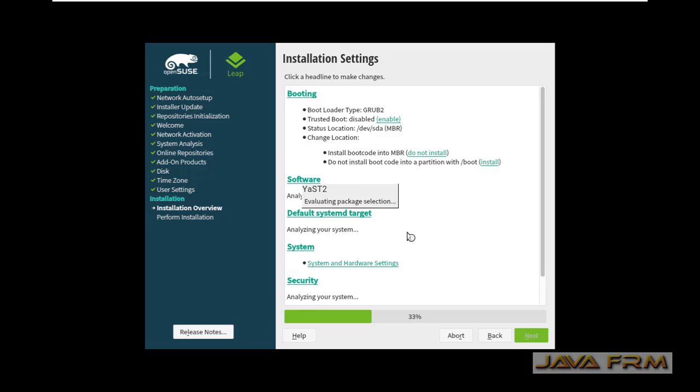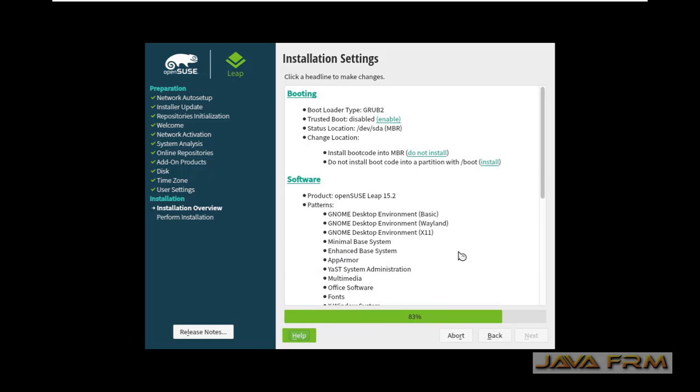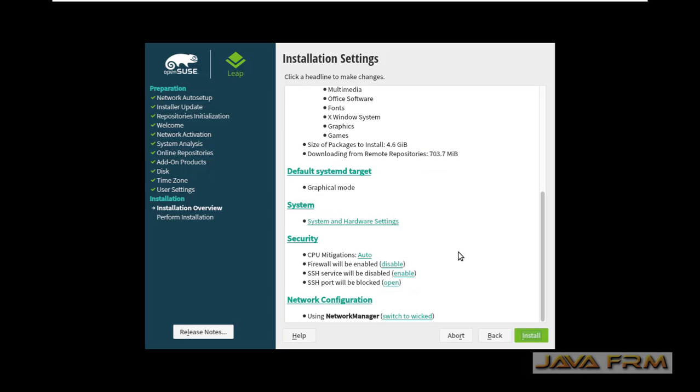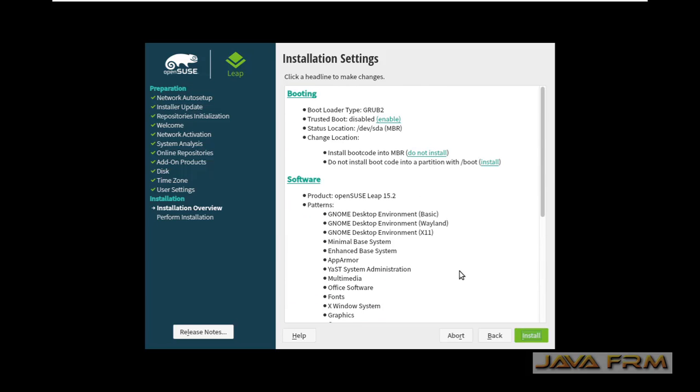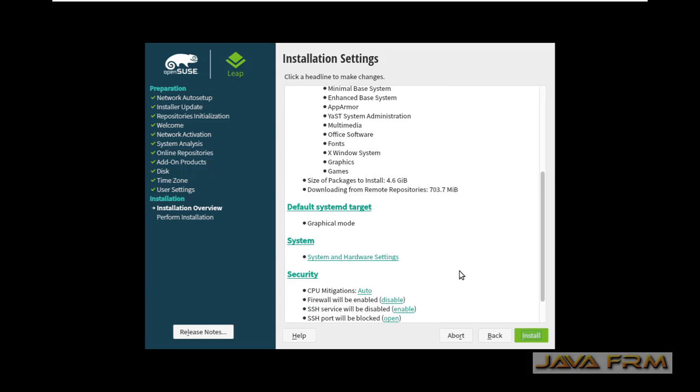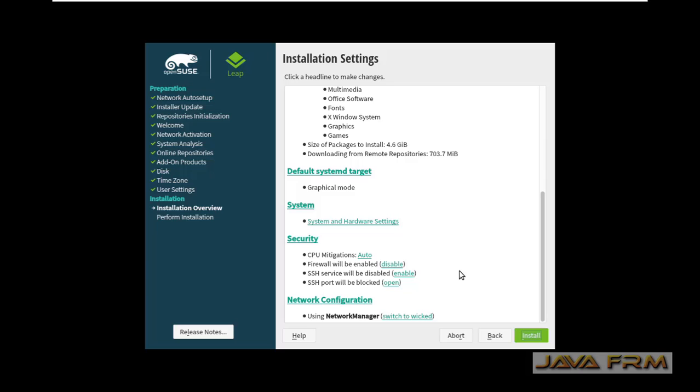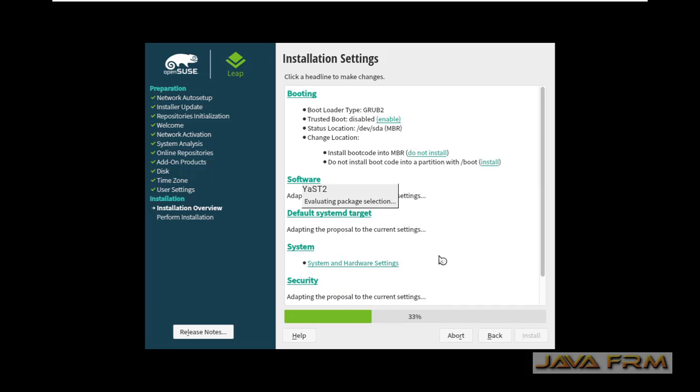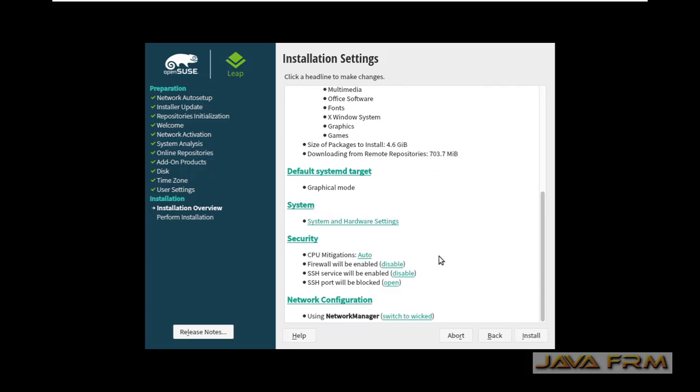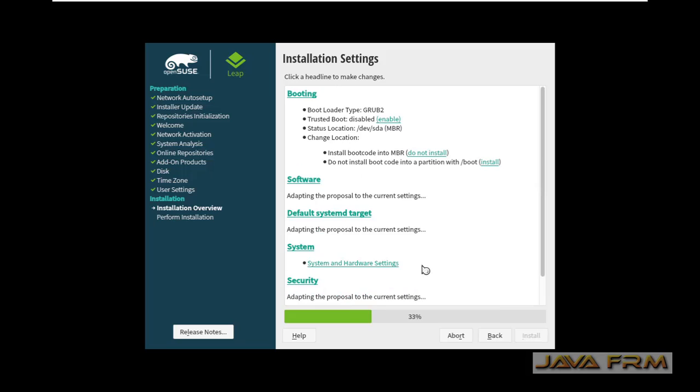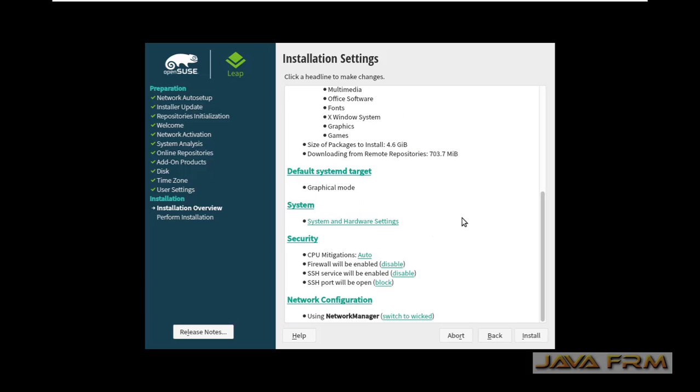These are the installation settings for OpenSUSE 15.2. Make sure that you are connected to the internet. I am going to enable SSH server also, which is a very important tool. Secure shell access I am going to enable and I am going to enable SSH port also. These are optional things if you want, you can enable them later. Click the install button.